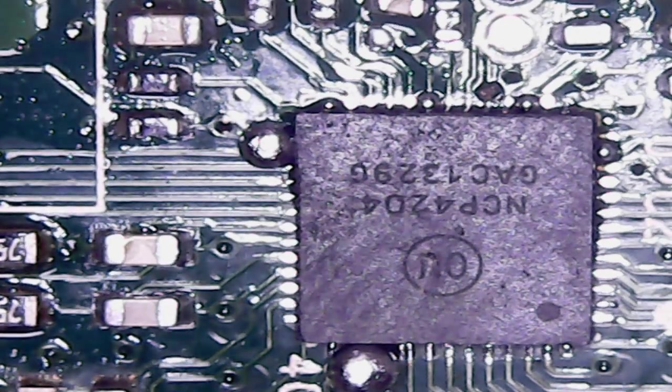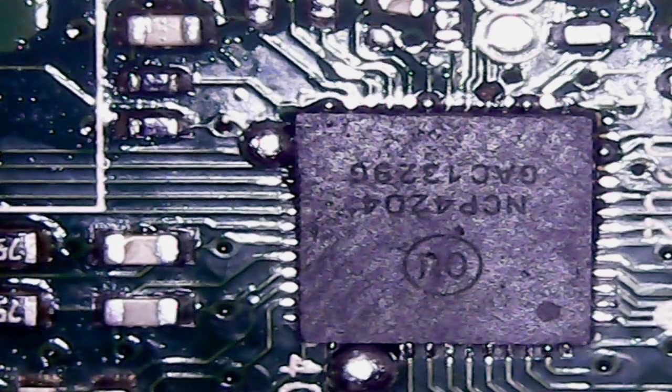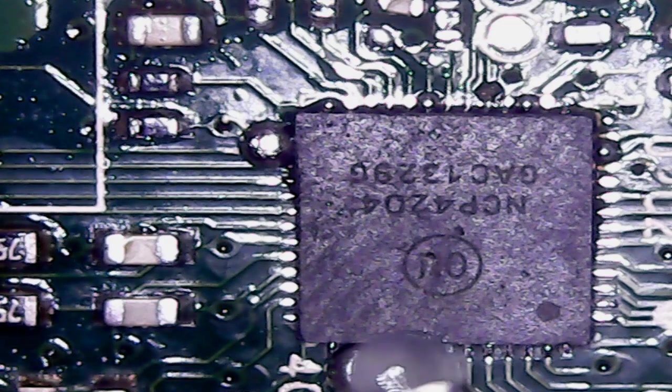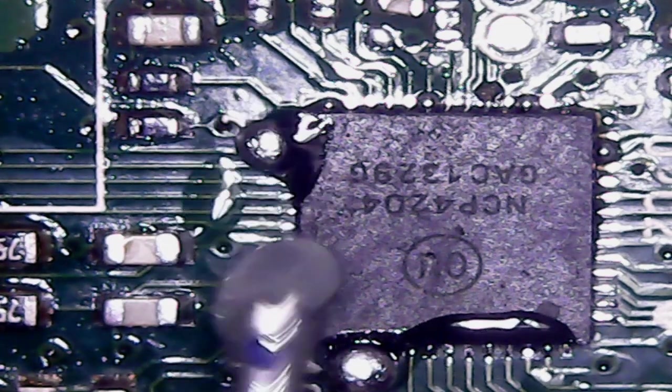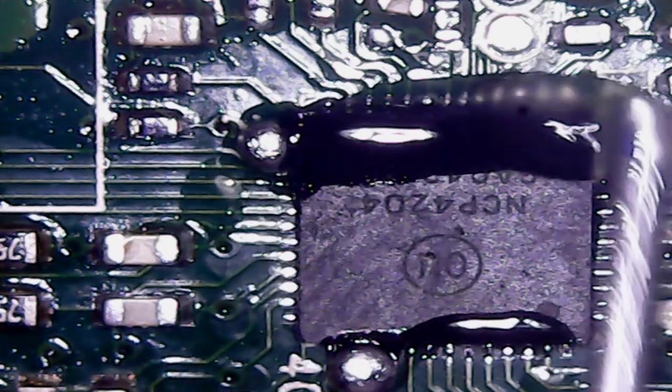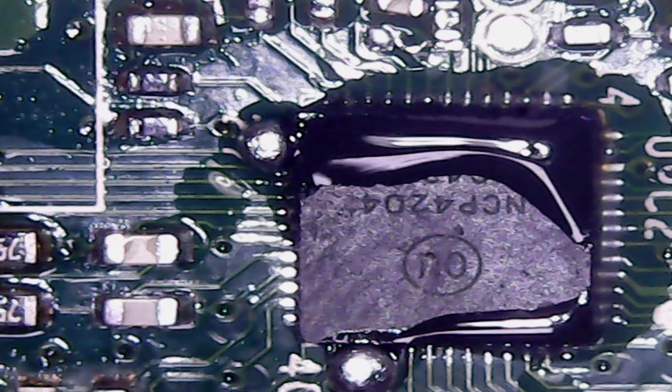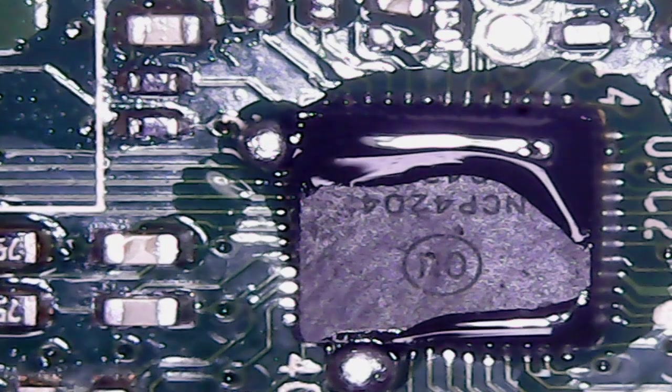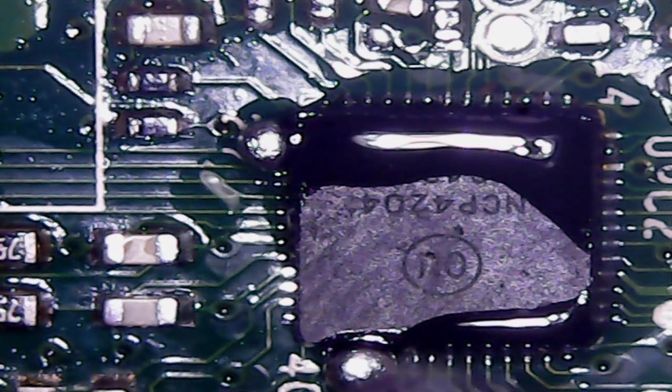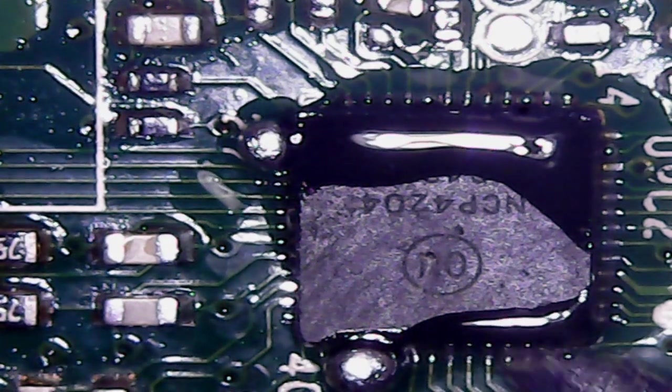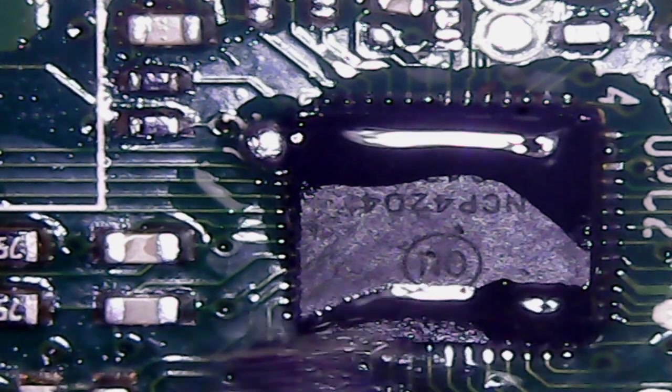Okay, now you're going to want to add some more flux. Then you can come back in with your solder tip, and you're just going to want to lightly run your soldering iron along the side of the chip, just removing any of that excess solder. Make sure you have a clean tip while you do this—it will make it a lot easier.